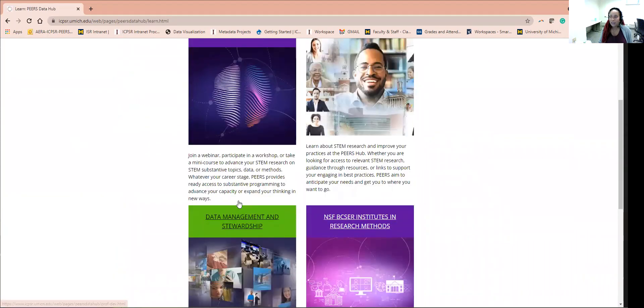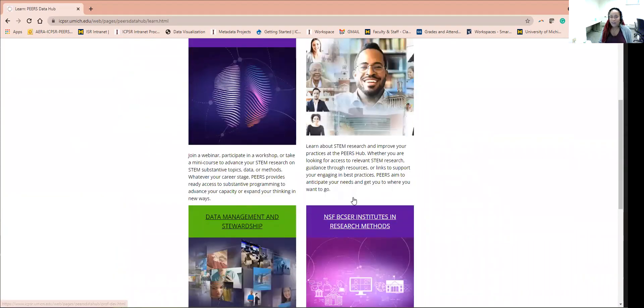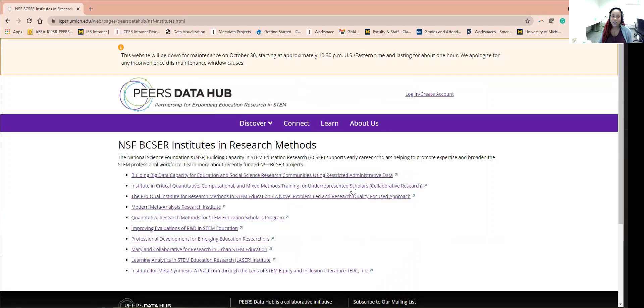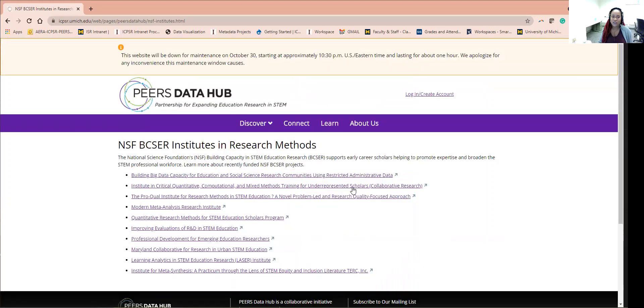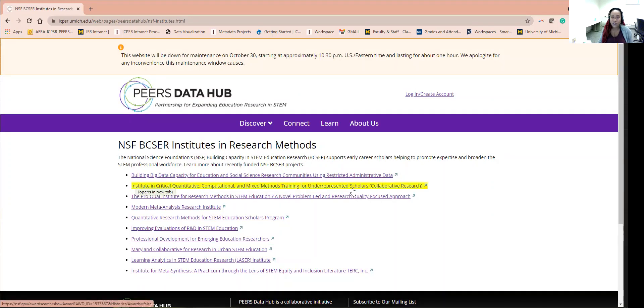Lastly, the NSF Resource Institute link. This one shares the link to other funded National Science Foundation Institutes that may be of interest to you. Feel free to come and check out any of these in your spare time.